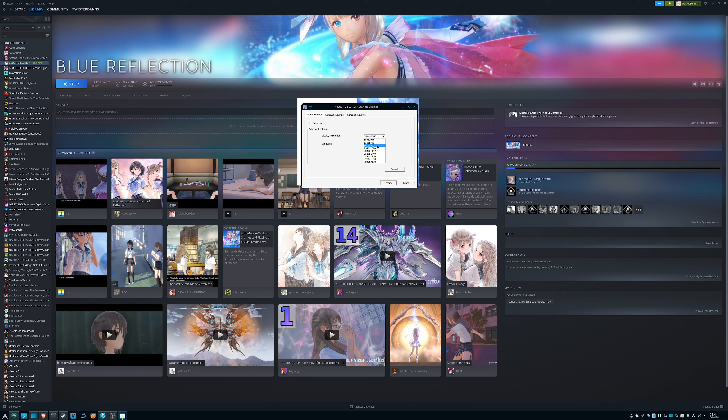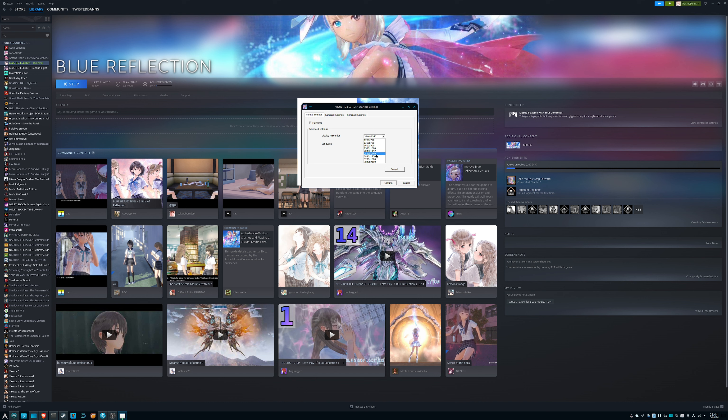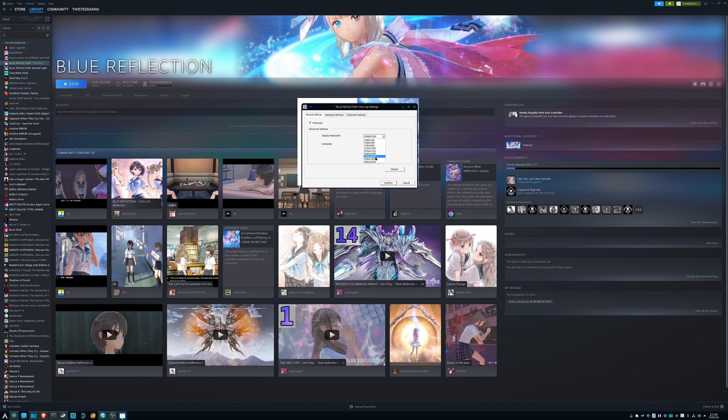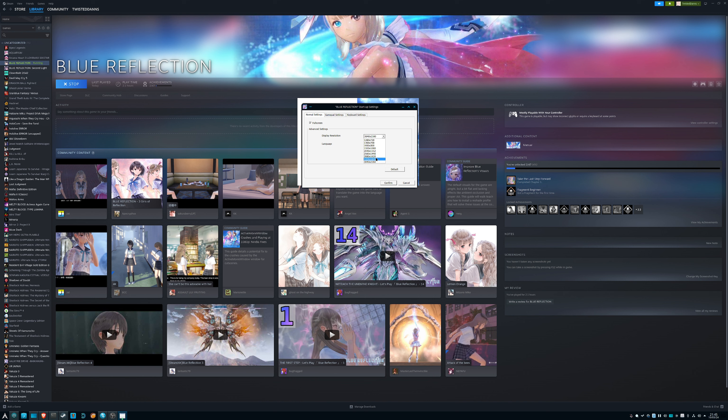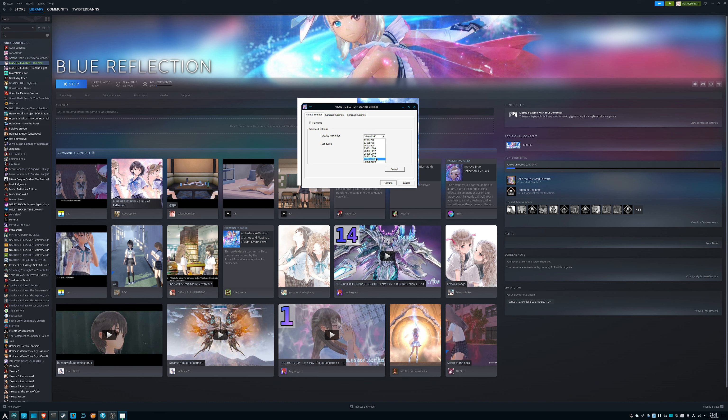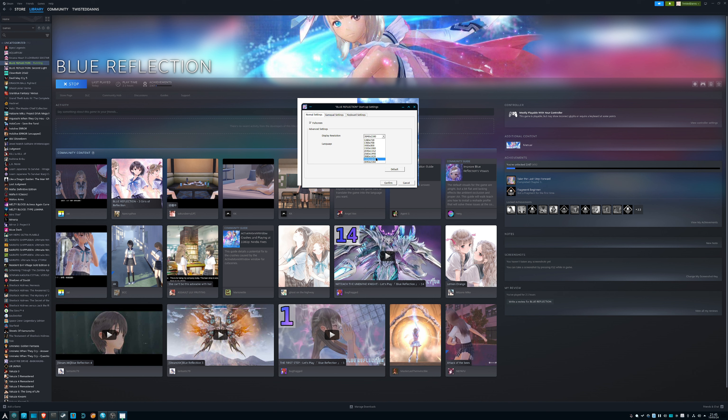One thing I will say about this game that actually is better than Blue Reflection Second Light is Second Light only has these resolutions like 720p, 768p, 900p, 800p. Maybe it might have some aside from these ones on the lower side, I'm not entirely sure.